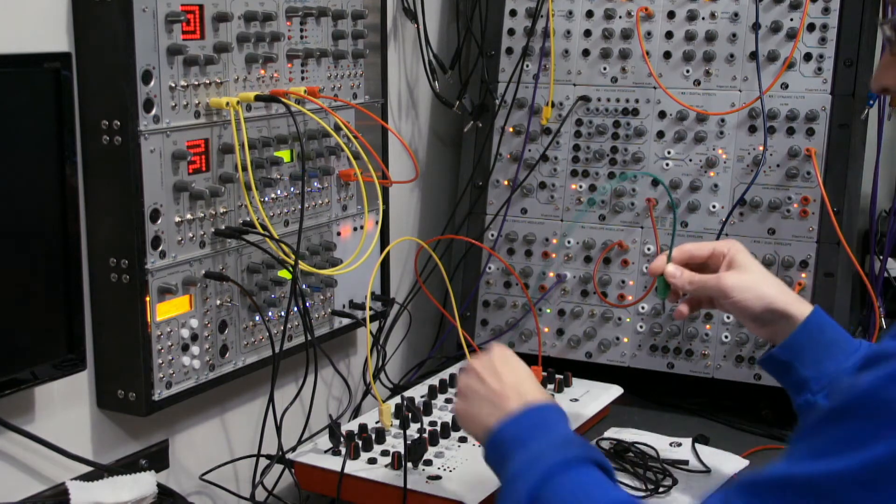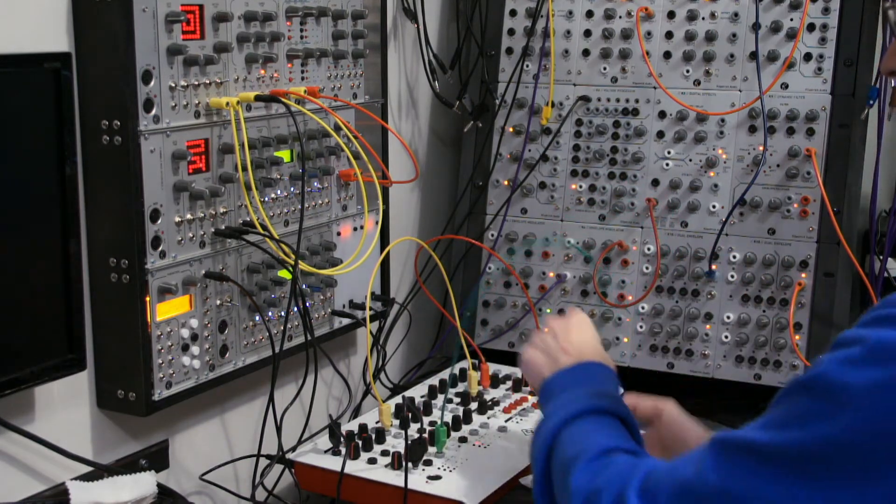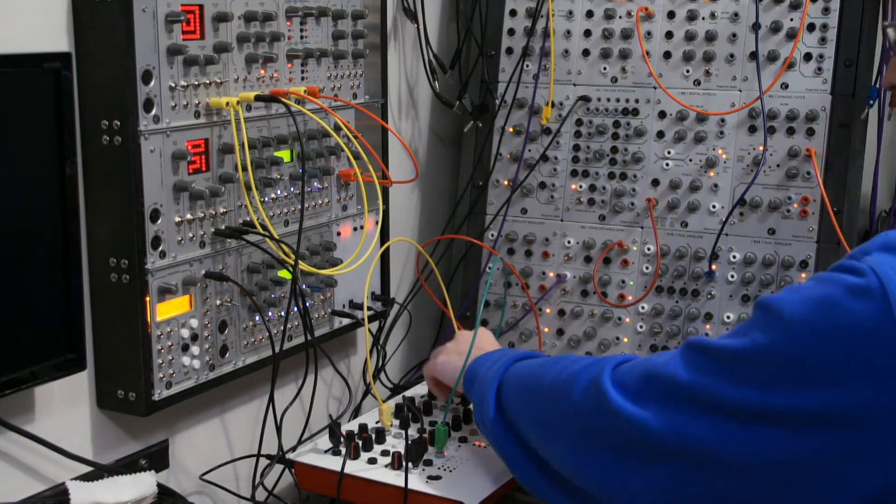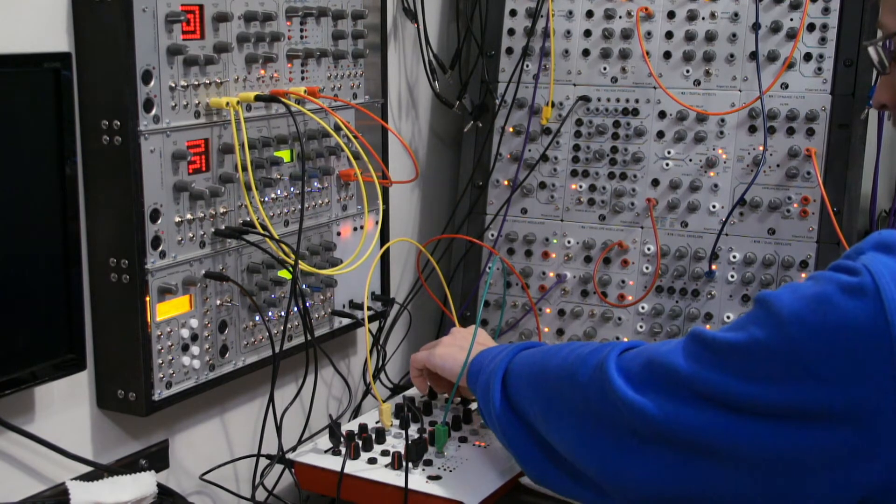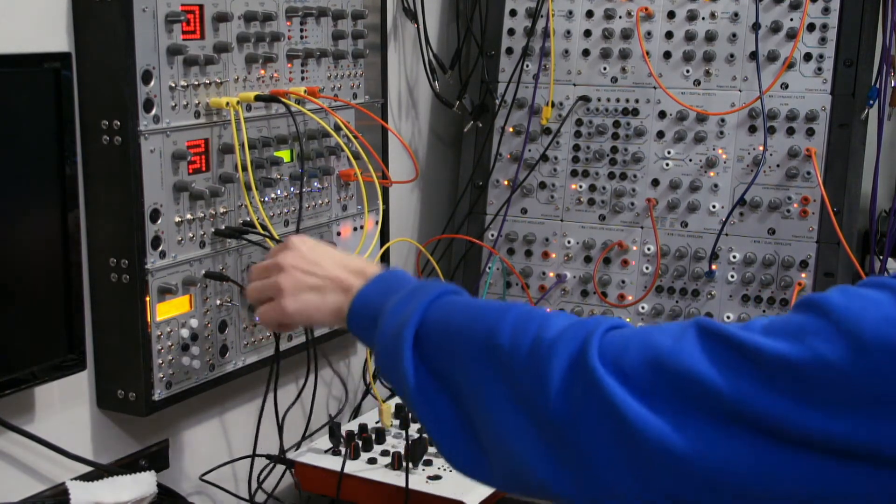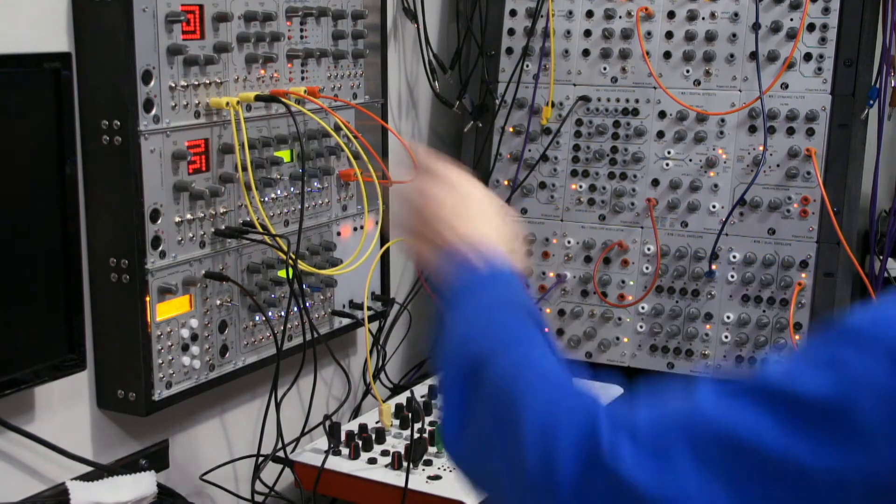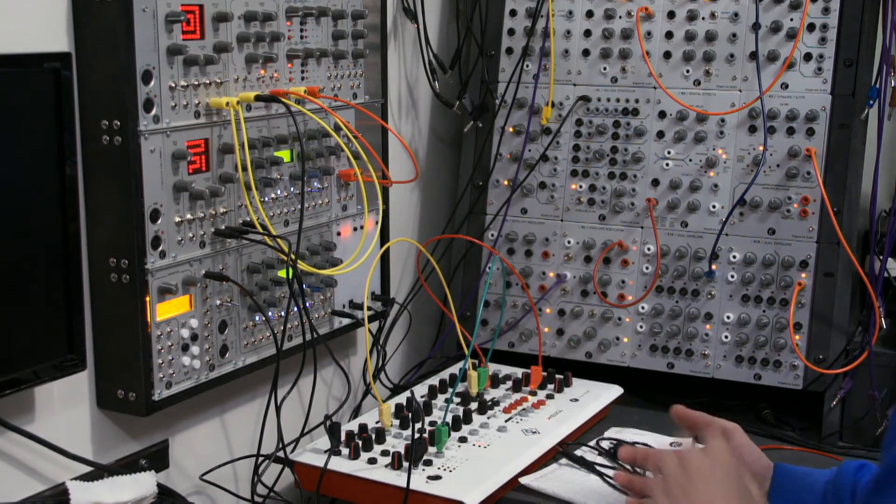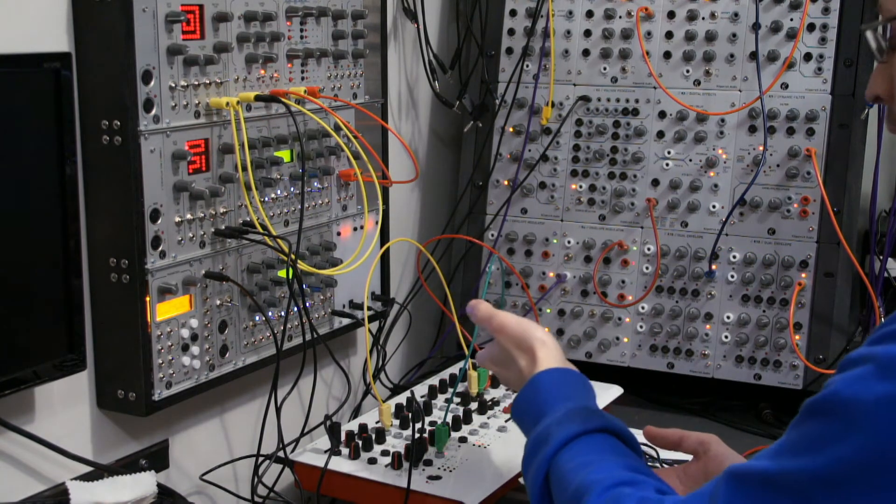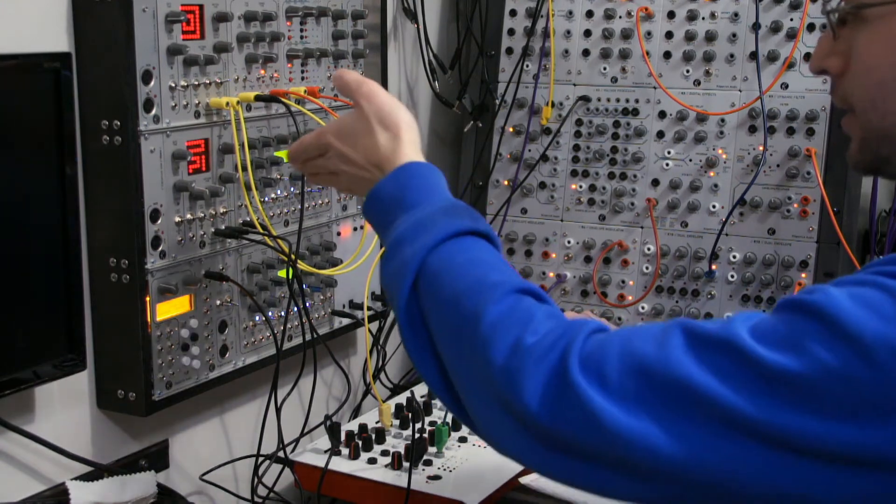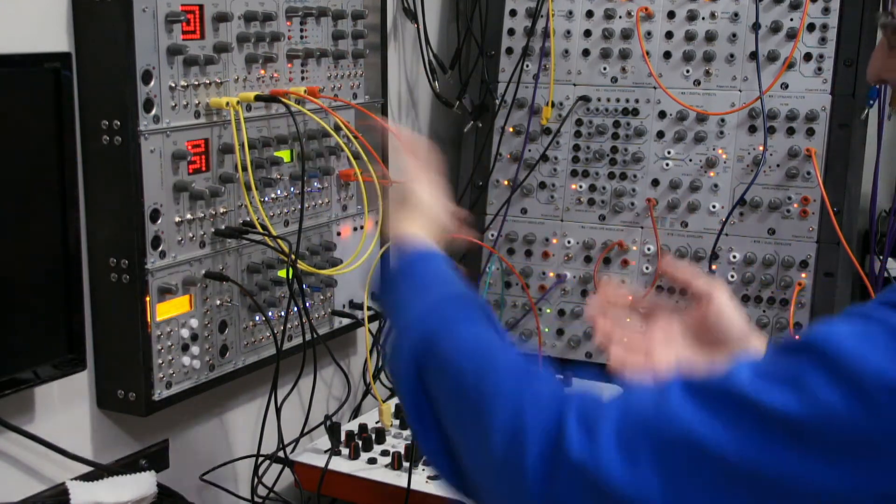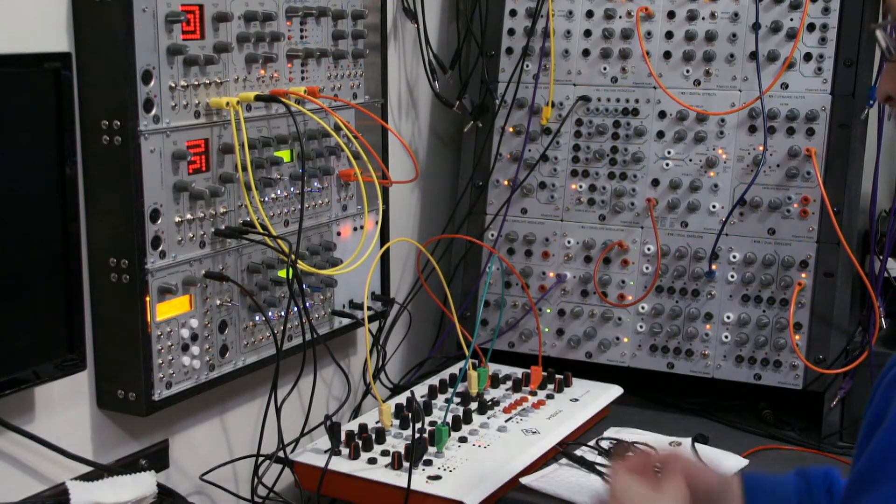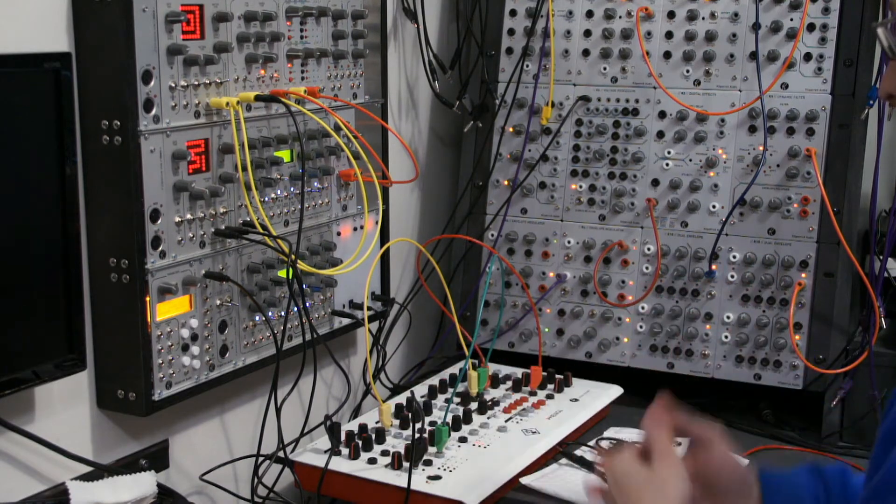Now what we can do is we can take the envelope generator, patch it into the amp in on the VCA, and now we've got a patch with two signals coming from the Eurorack system into Phenol. We can take signals from Phenol back into the Eurorack system and basically use all the modules together on both systems to create a more complex patch.